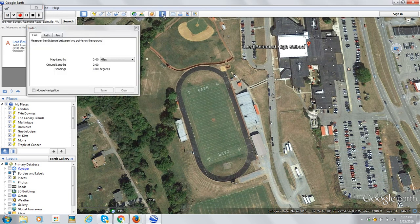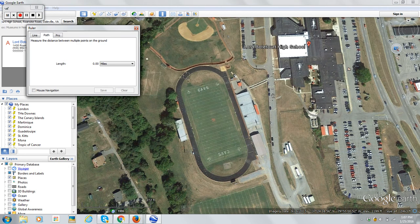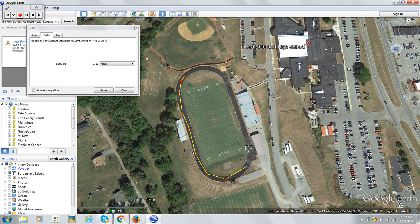I'm going to use the path tool on Lord Vatatot's track, and do a nice pathway around it, coming down the straightaway. These things are supposed to be a quarter mile, so let's see how close we can get. I think the real quarter mile is on the inside. Connect these things up — 0.26 miles is pretty close.